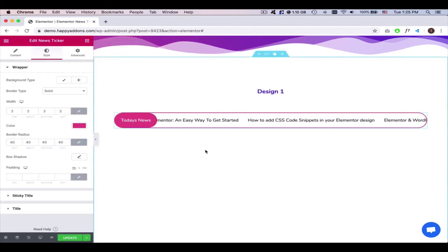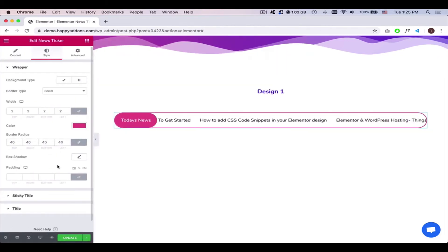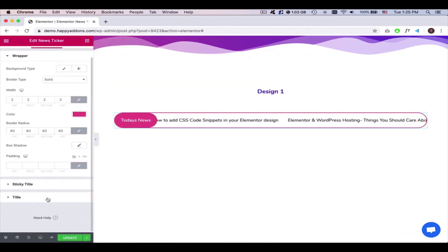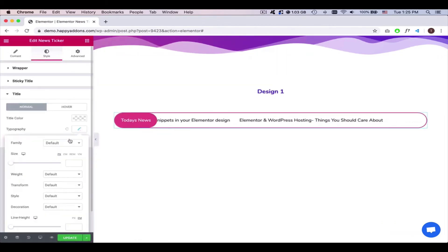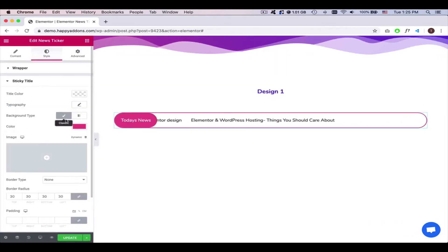Lastly, check all the available options to make the design more beautiful and elegant.